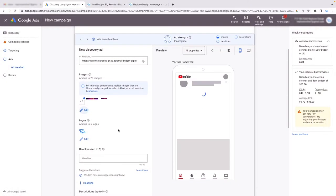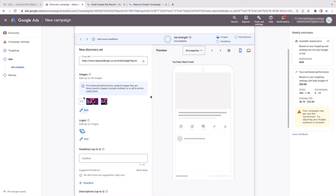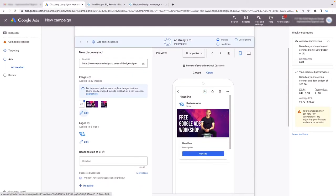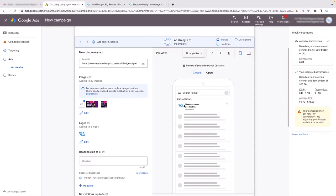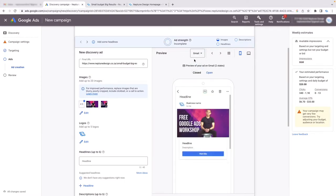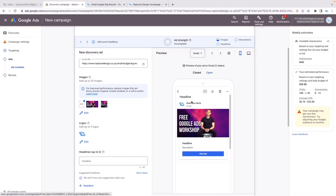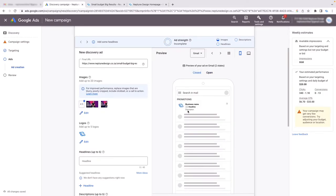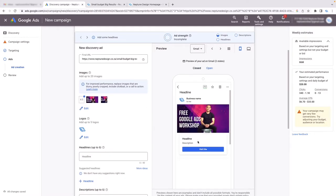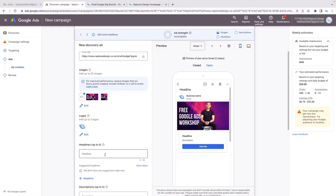After selecting the image, click Save. Now notice it shows a headline field, and if I click 'Closed' it shows my Gmail ad preview — but it's set to All Properties, so I want to change it to just Gmail. You can see my picture and what the ad looks like when closed. Now I need a headline and description, so I'll type: 'Free Google Ads Workshop' for the headline, 'For Beginners' as a subheading.